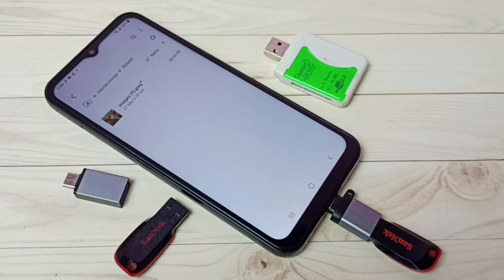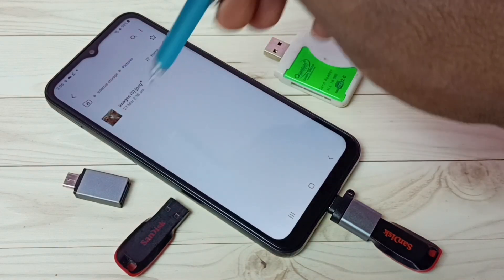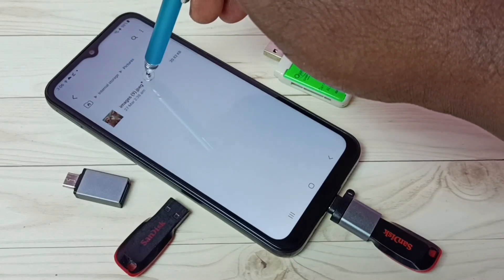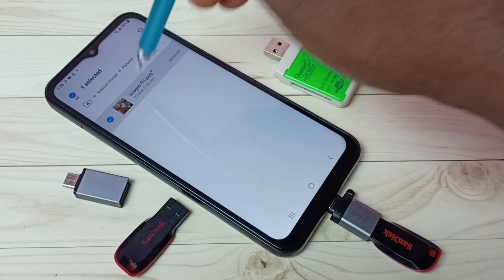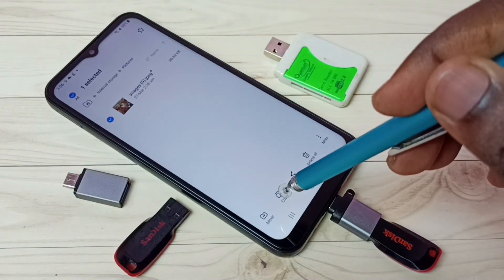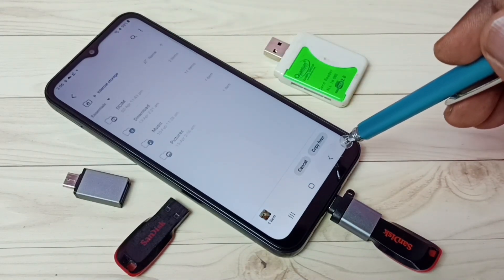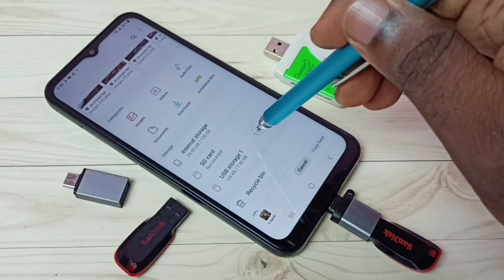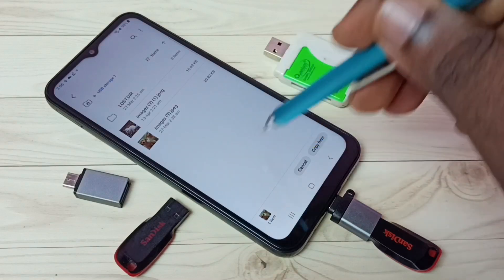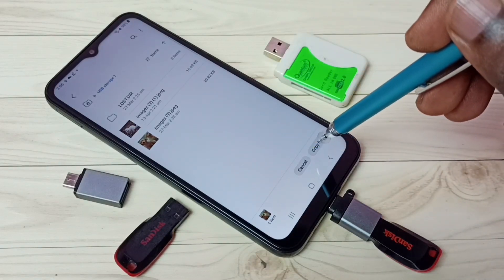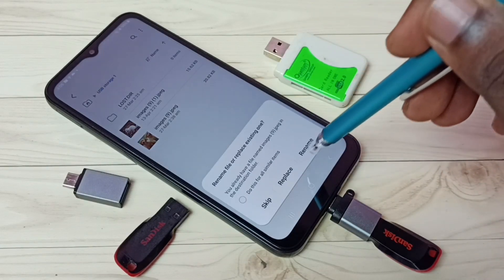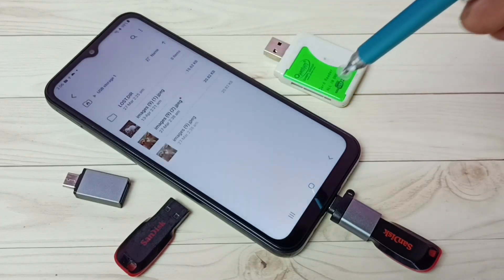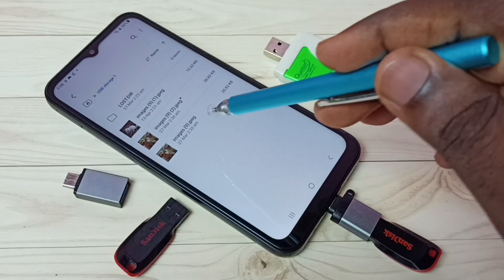Now let me copy one image from mobile phone to pen drive — I'll use the same image. From this mobile phone I am going to copy this image. Select the image, then select copy. Then go back, go back. Then select USB Storage 1. I am going to paste here — tap on Copy Here. Then tap on Rename, because that image is already there. Let me tap on Rename. Now we can see two images.